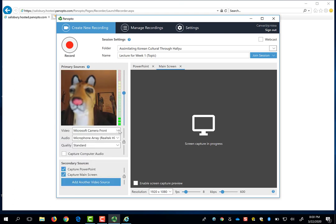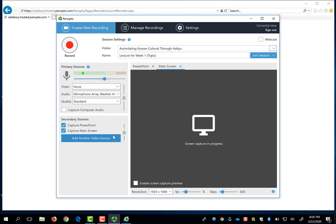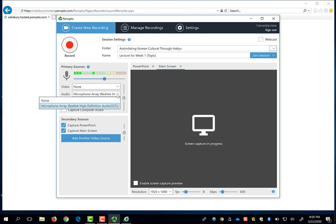If you just want to record your audio over your PowerPoint, you can select None for your camera to disable recording your likeness. But you want to make sure that you have your microphone selected so that your voice is still being recorded. Panopto cannot process recordings unless there is, at a minimum, an audio track.